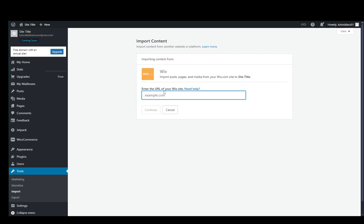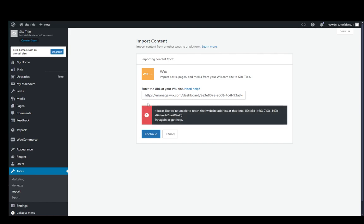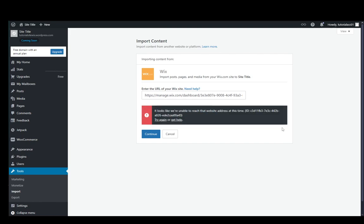As you can see, you need to enter the URL of your Wix site, which as I mentioned, I'm pretty sure is the dashboard link which looks something like this, and then you click Continue. Now as you can see, it brings up an error for me.